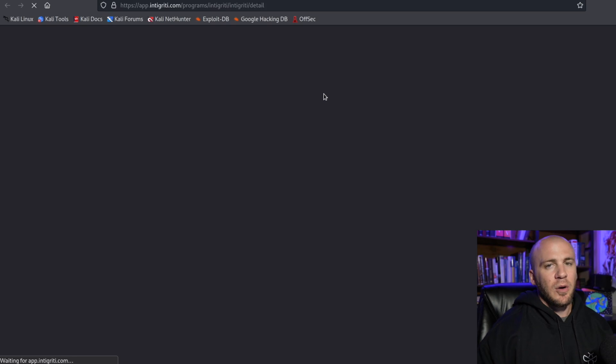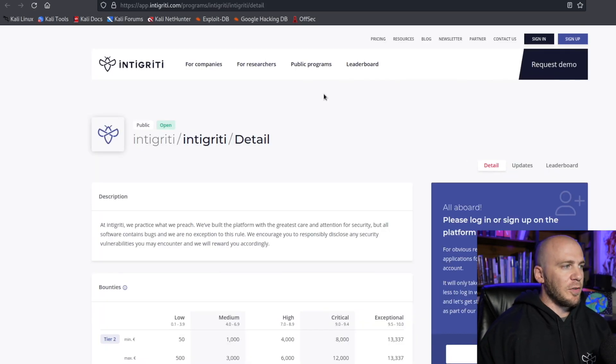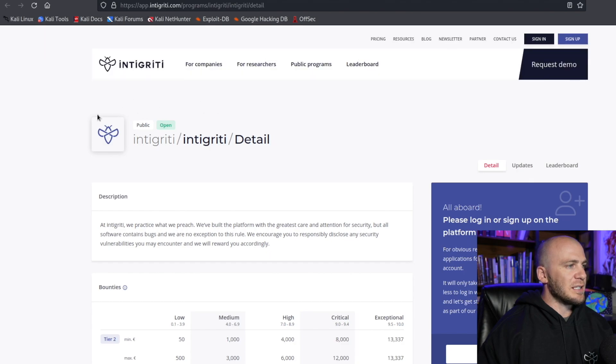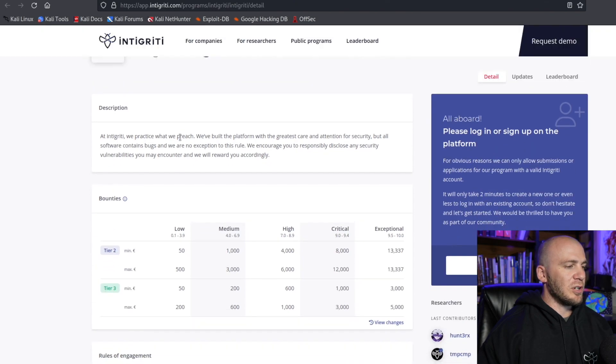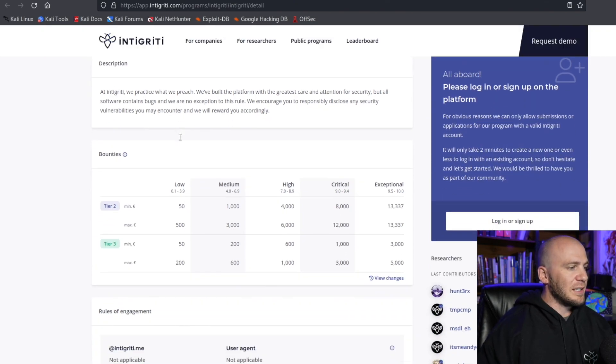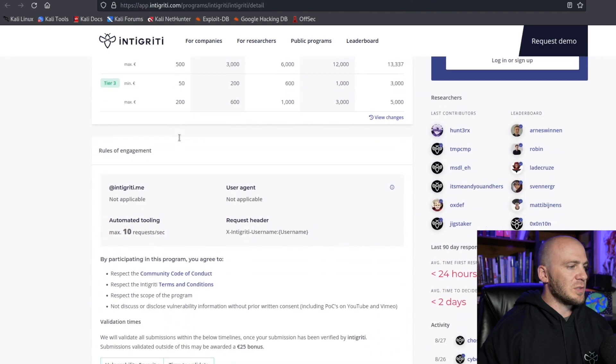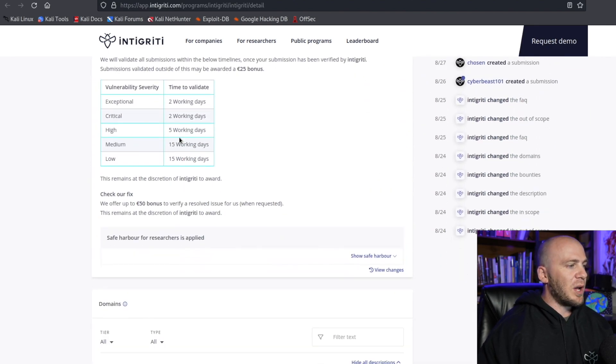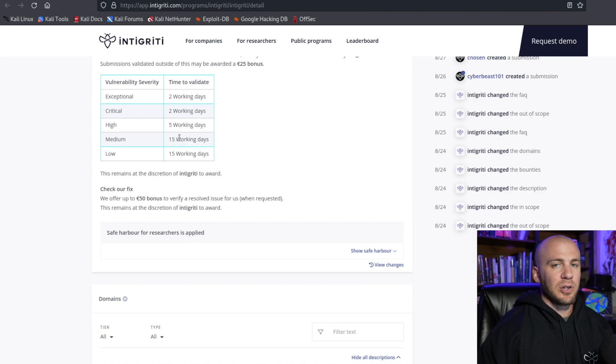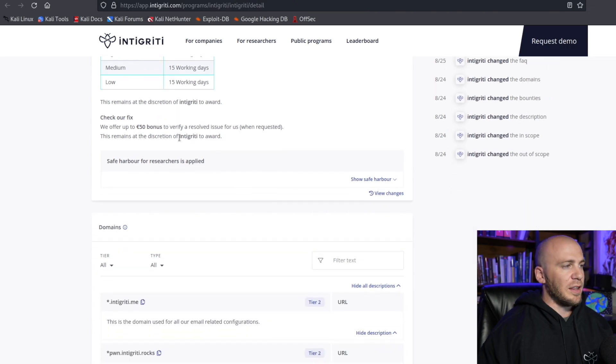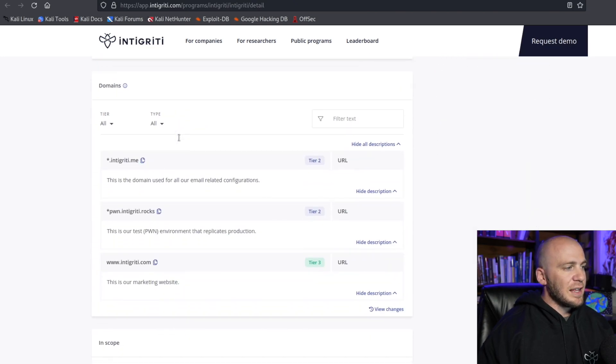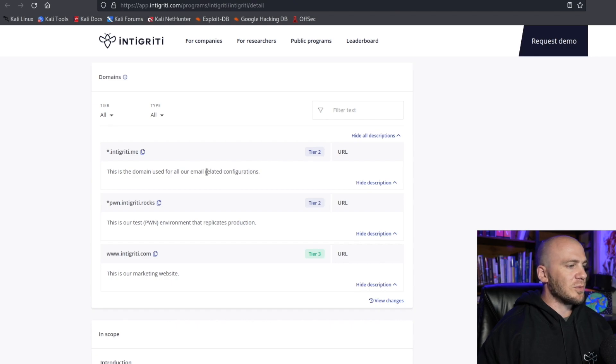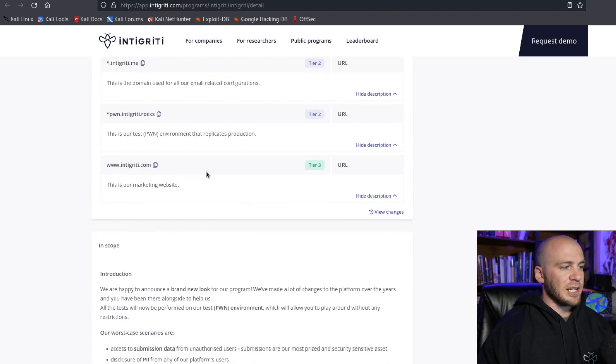Now the first thing I'm going to do once I know that I found a program that I'm familiar with and I might be interested in is I'm going to read through this entire page to understand what I'm allowed to do legally, the rules of engagement, what bugs I'm allowed to actually look for because it's possible that there is a bug that I want to look for on their site that I may not be able to, or maybe I find a subdomain that is out of scope. So we want to make sure we stay in scope.